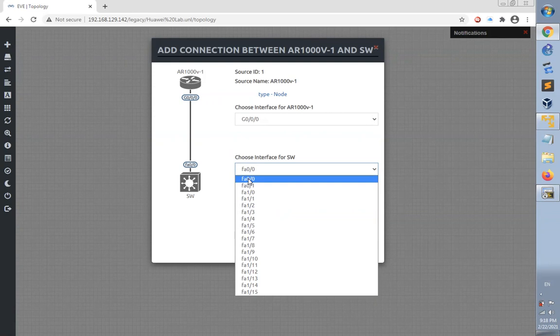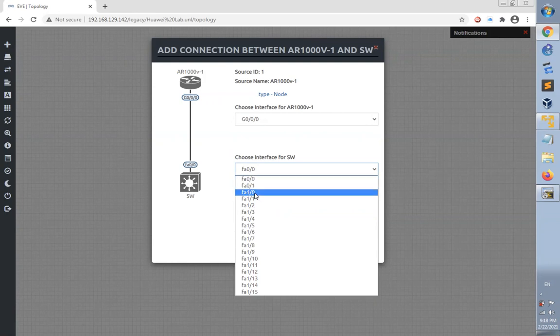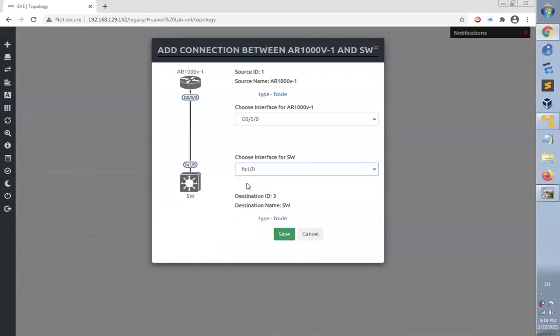Module 0 is used for routed interfaces, so let's avoid this because we're not using this device as a router. We're using it as a switch. Let's use the second module already added when we selected this switch. Change to FastEthernet 1/0 and click save.